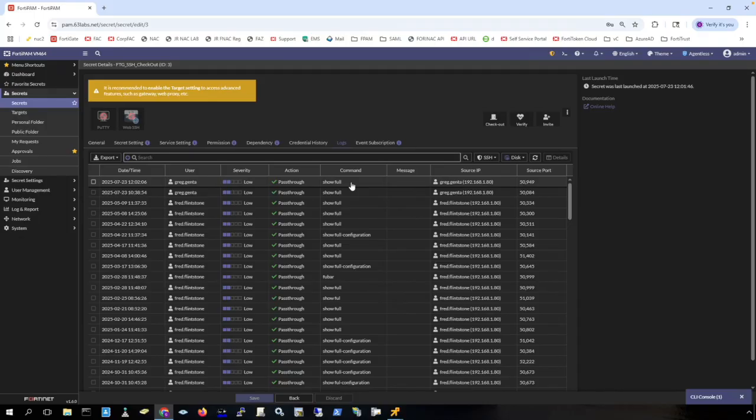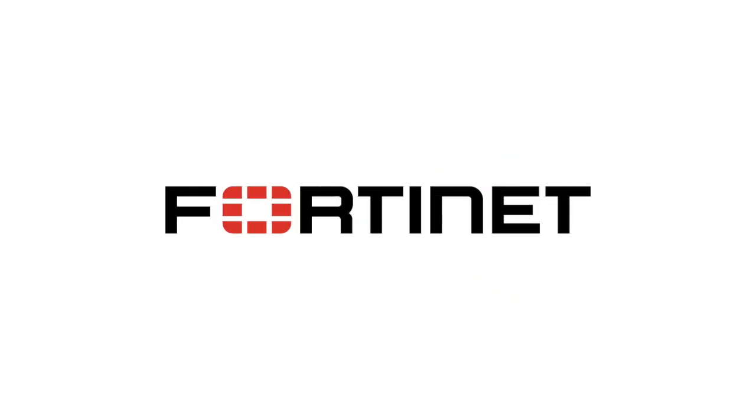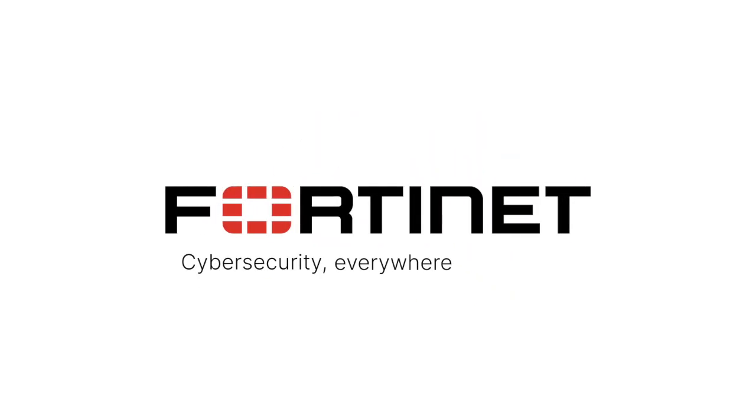Thank you for watching this video. If you have any questions please contact the Fortinet sales team for your area.